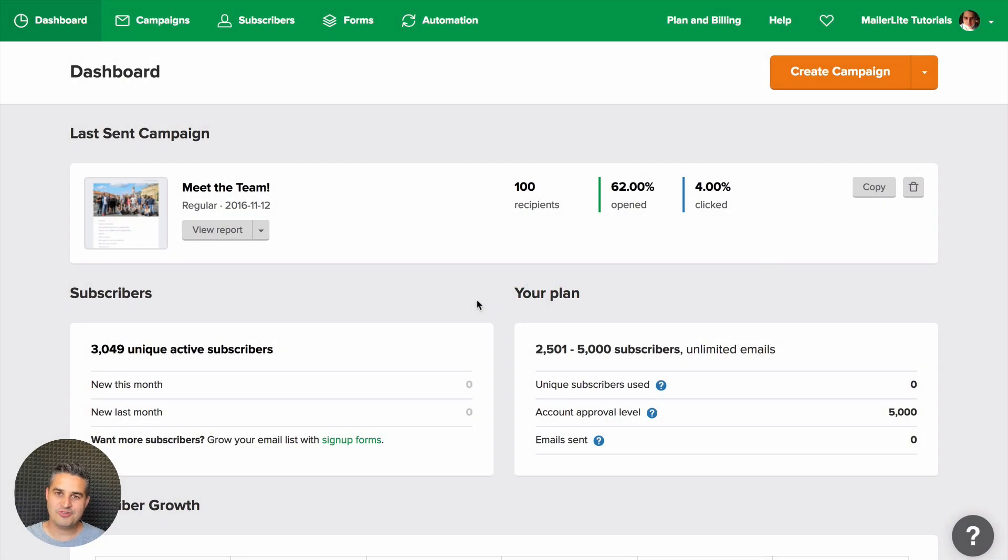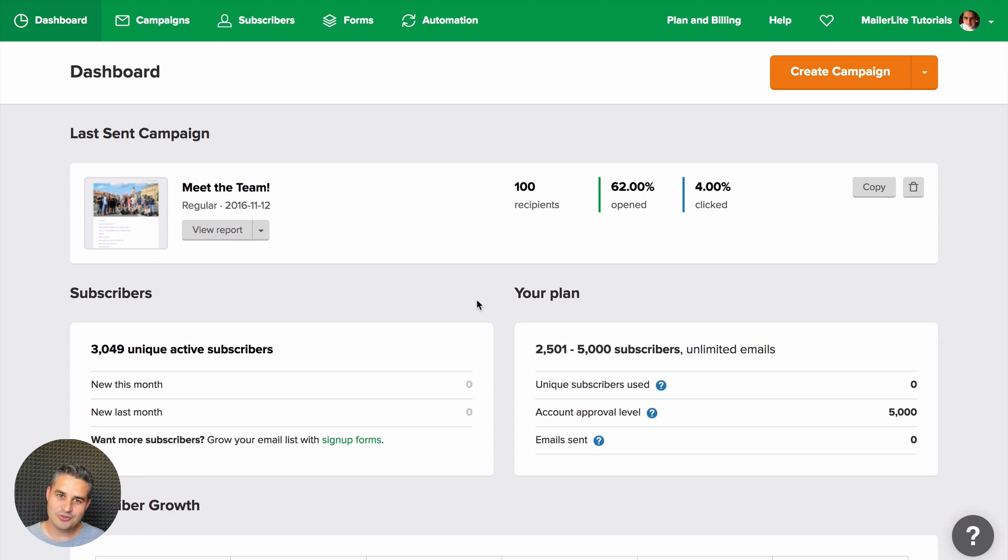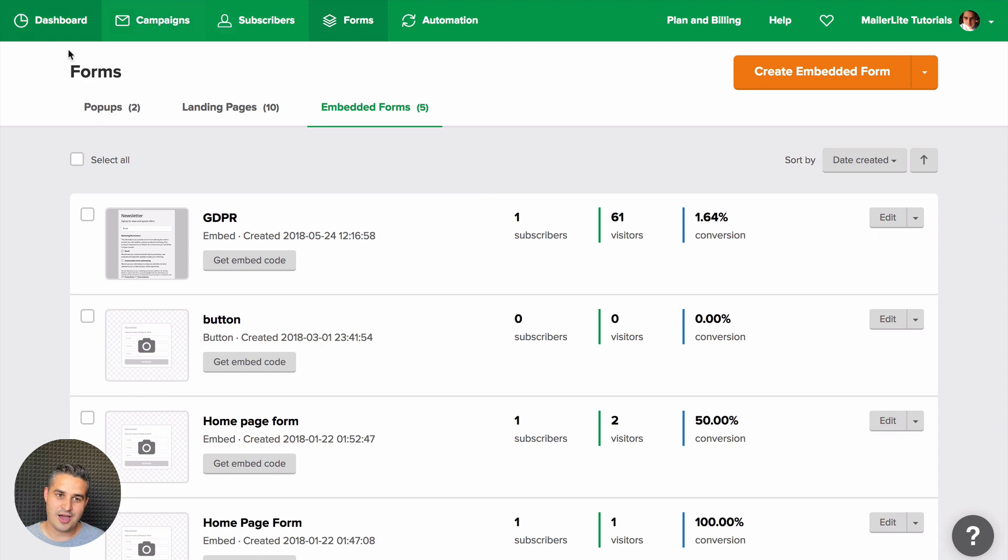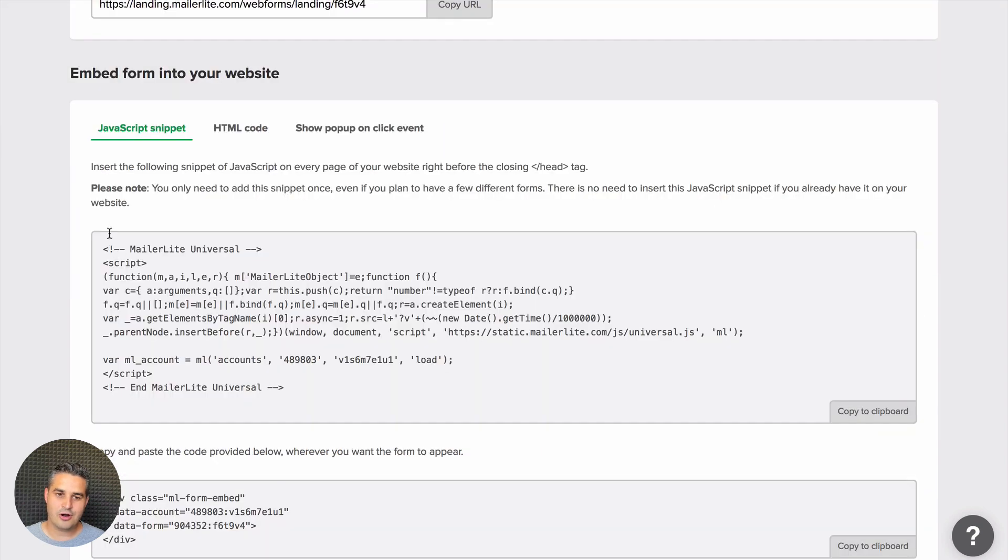To show a pop-up after someone clicks some text or an image in your blog or website, go to Forms and either use pop-ups or Embedded Forms and go to a form you've created. Click Get Embed Code and here are all the needed codes or scripts.